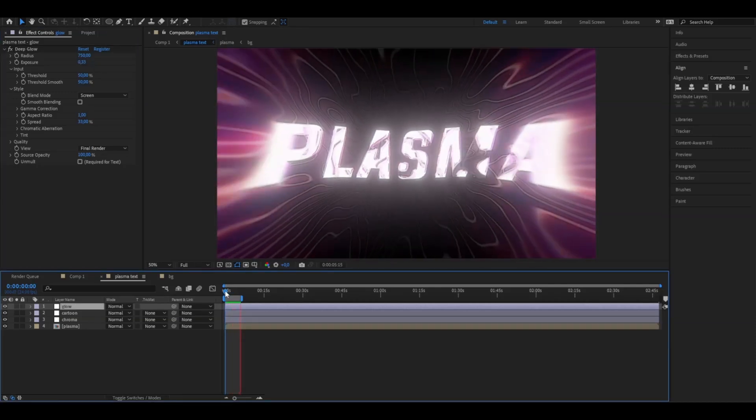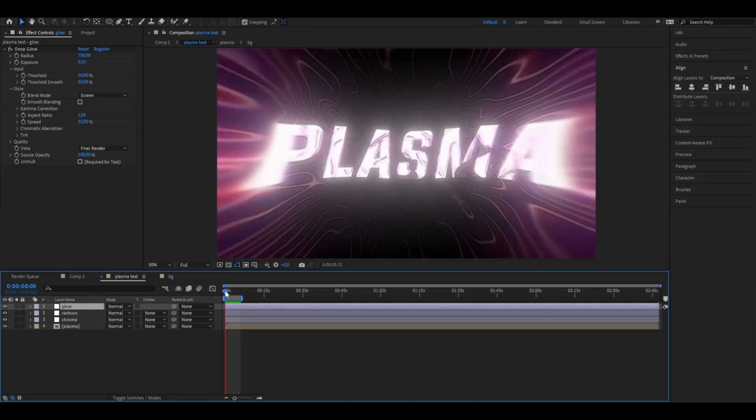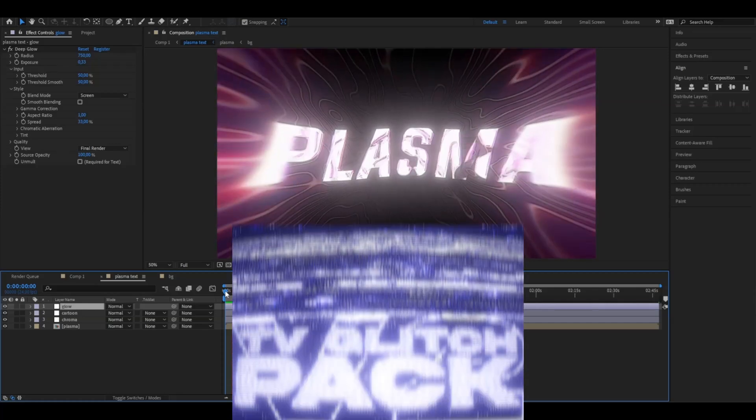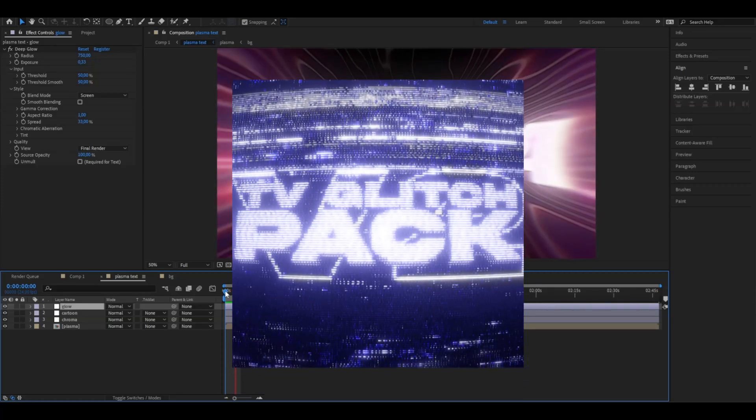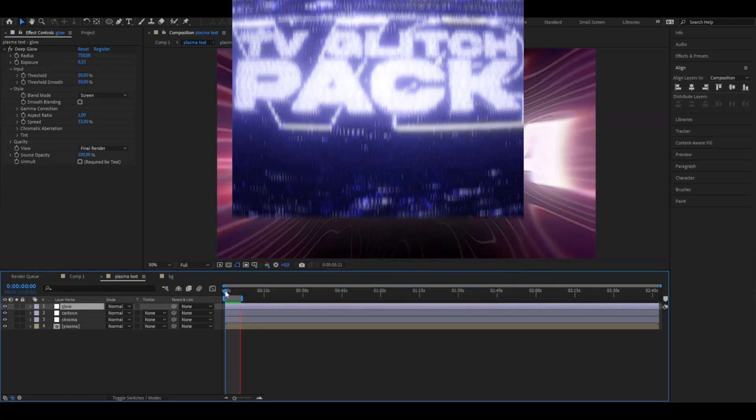But if you guys want to spice it up a little bit more, you can use our editing packs. I'm going to be using our TV glitch pack V2. If you guys have the pack, use the third effect.